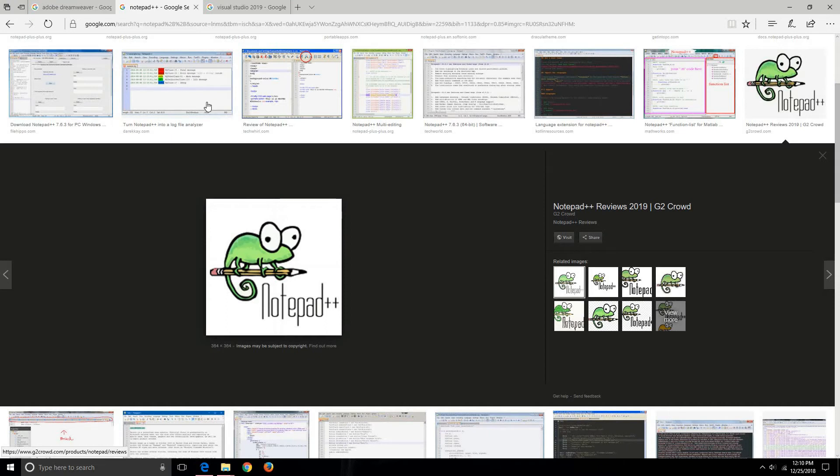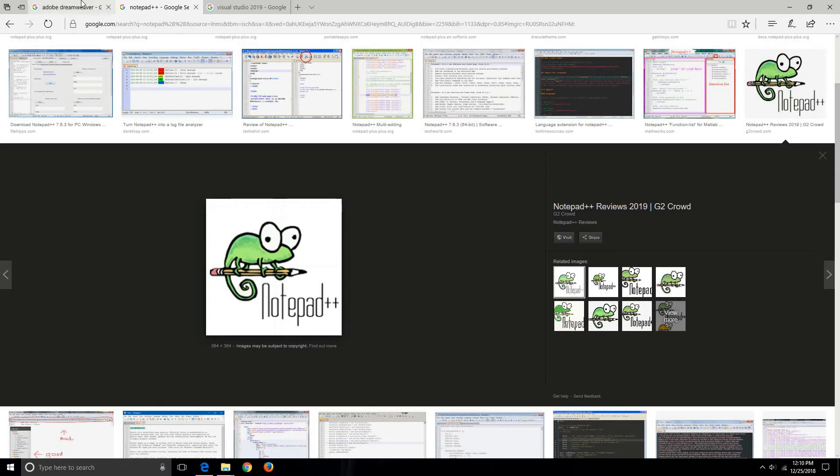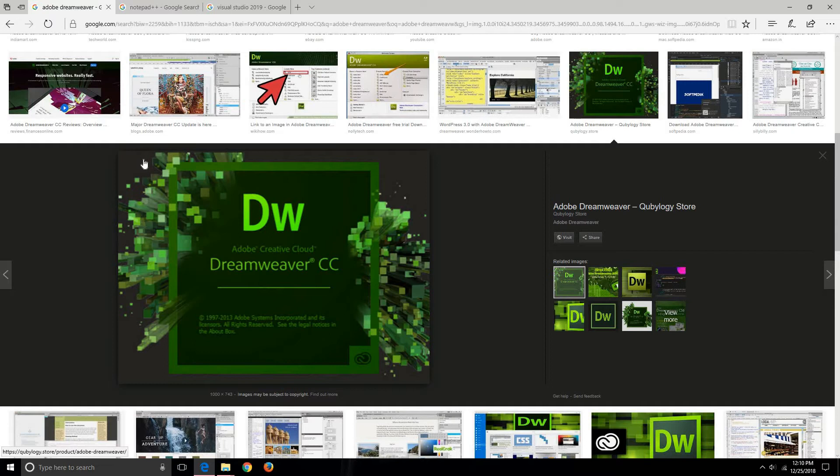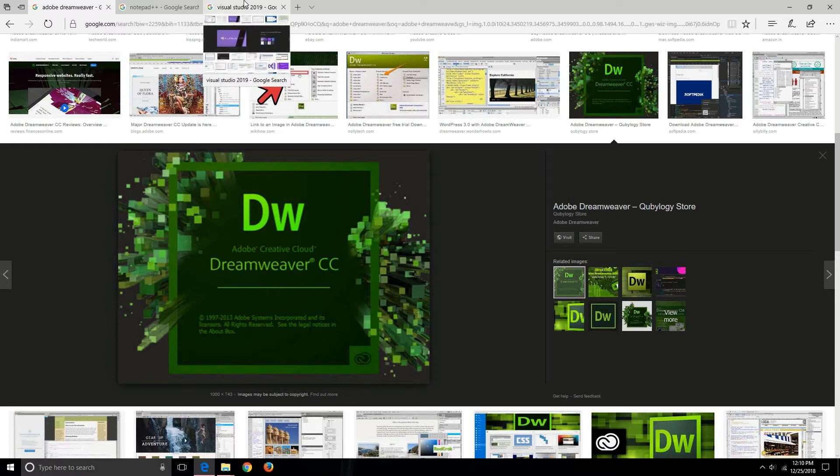Moving on, you can use Adobe Dreamweaver. It's one of the most popular tools which is used for creating a website.